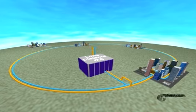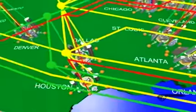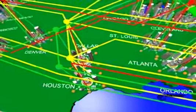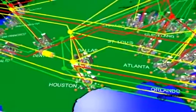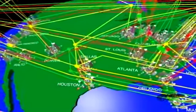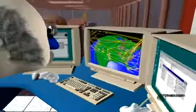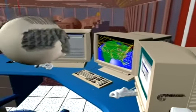Here, the data leaves the metropolitan area network and moves across a wide area network. Together, the local area network, the metropolitan area network, and the wide area network allow the desktop to be connected to the world.